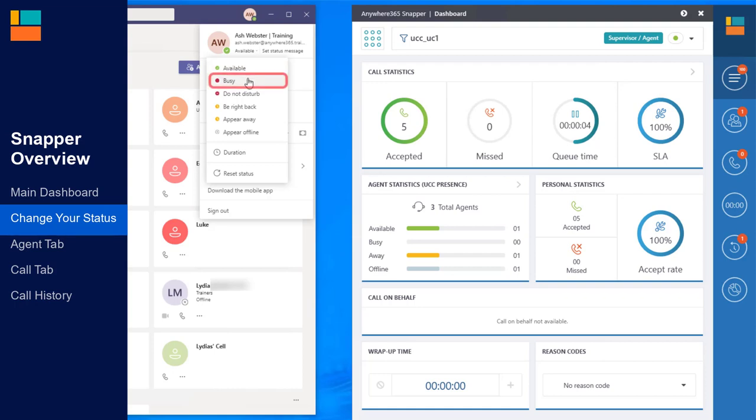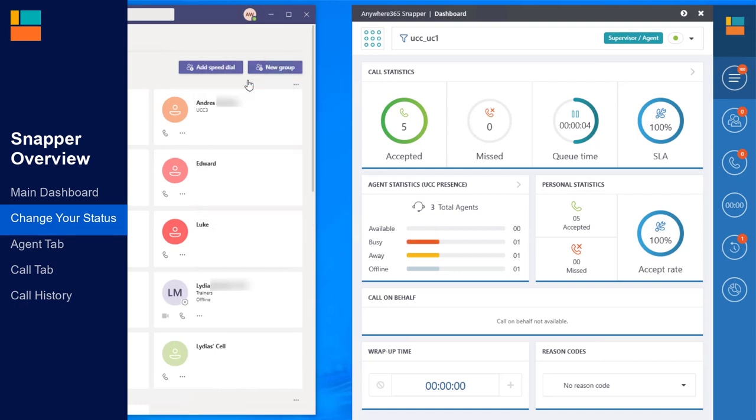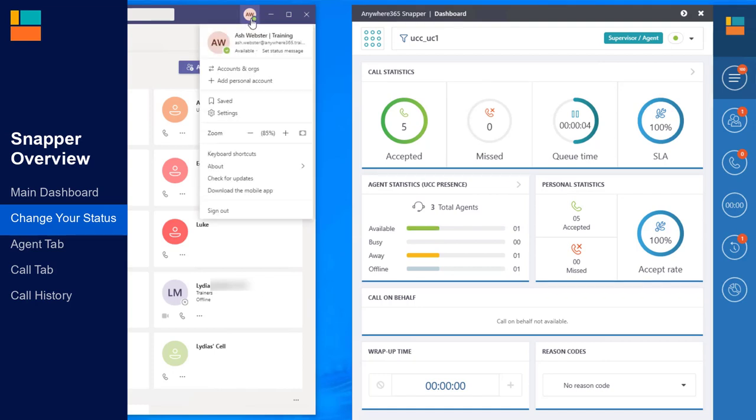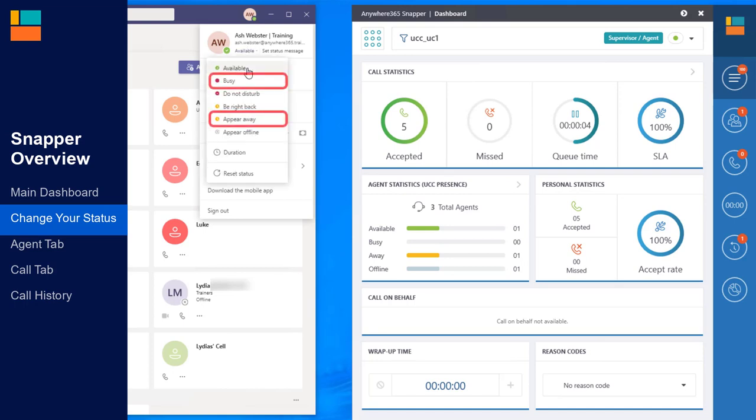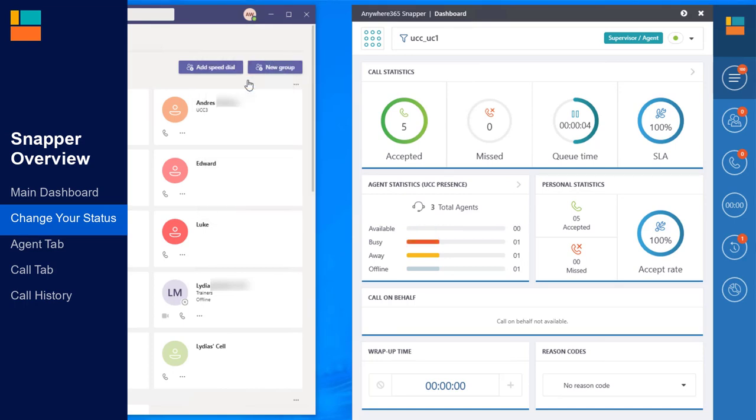If you need to take a break or go on lunch, you must make yourself unavailable. If your department is using reason codes, this is a two-step process. Change your team's present status to either Busy or Away to make yourself unavailable for the call queues. Once you've changed your team's present status, you must also choose a reason code to let the call centre know why you're unavailable.